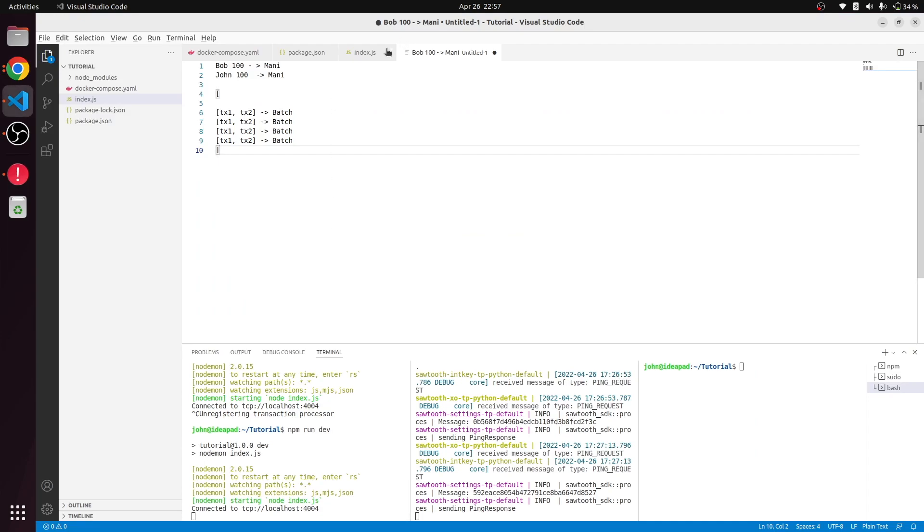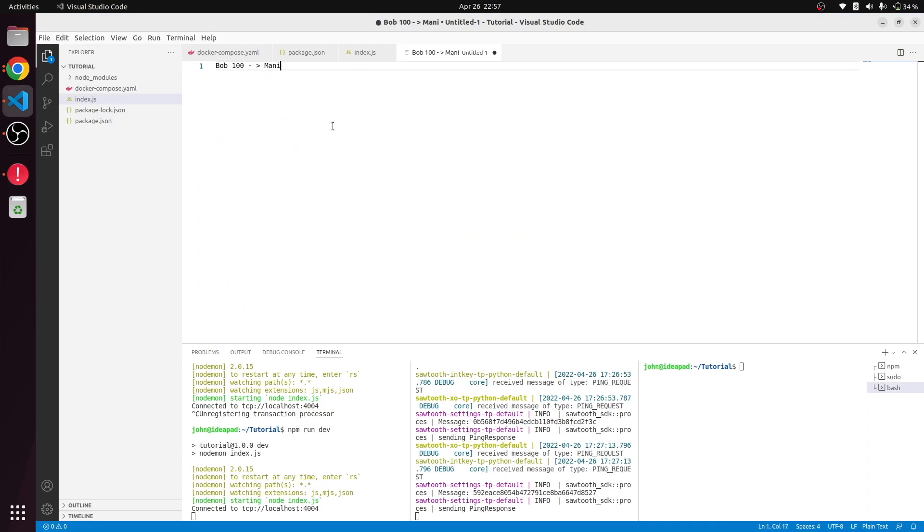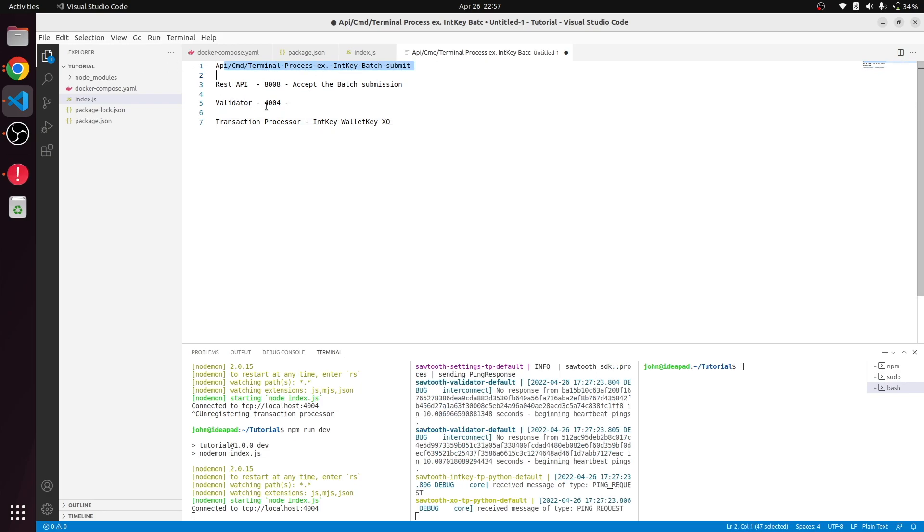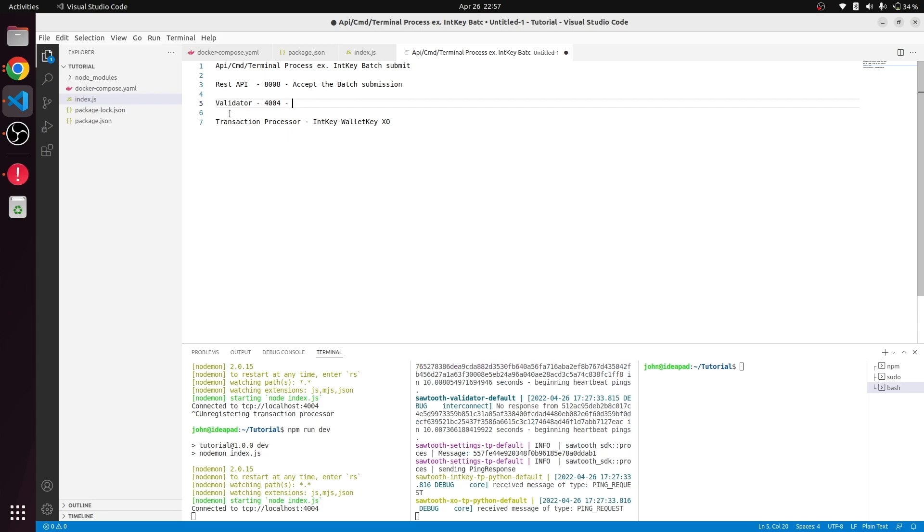This process I was telling—our API will send the batch to the REST API, and the REST API will forward to the validator. The validator will then check if there are any families registered under this handler. If registered, it will be forwarded to those families and our transaction gets validated and stored in the blockchain.